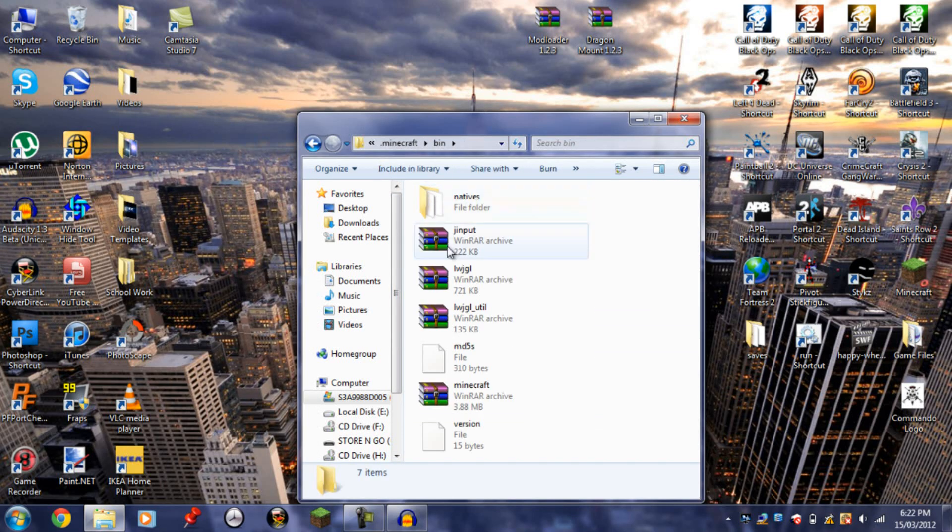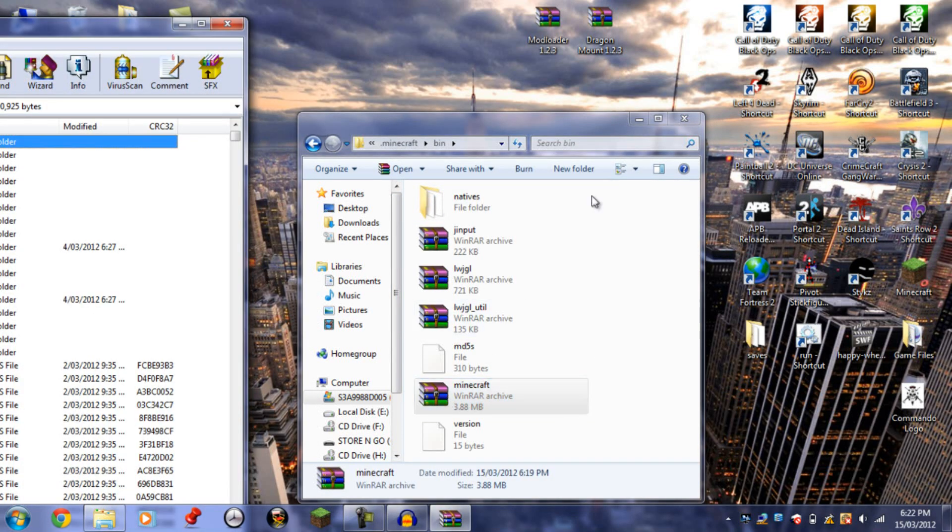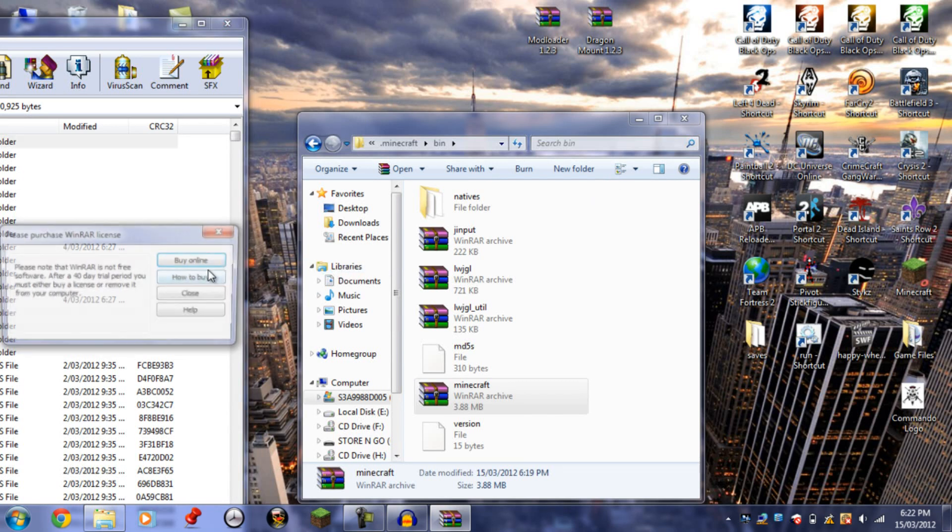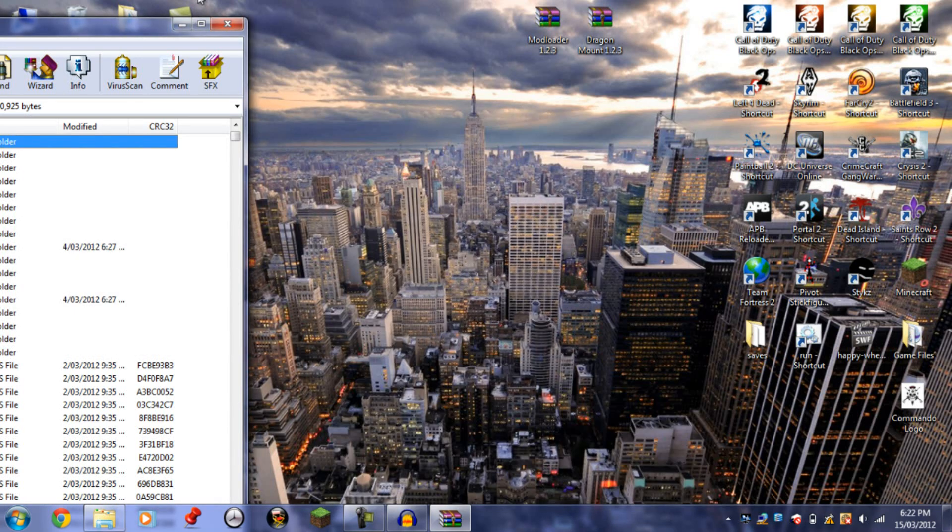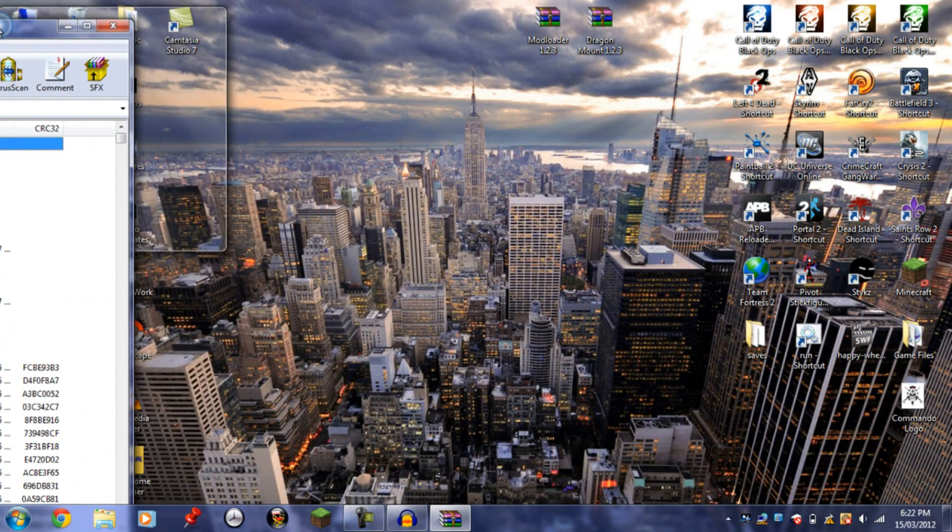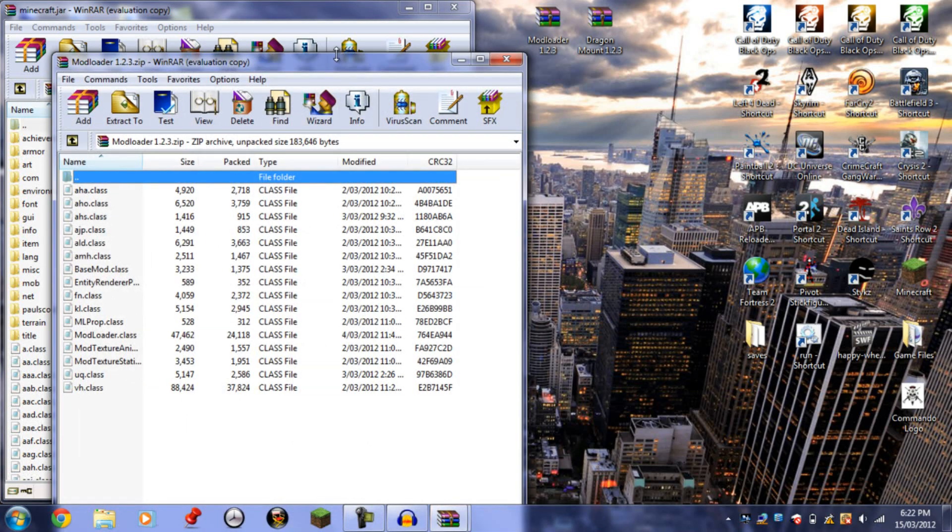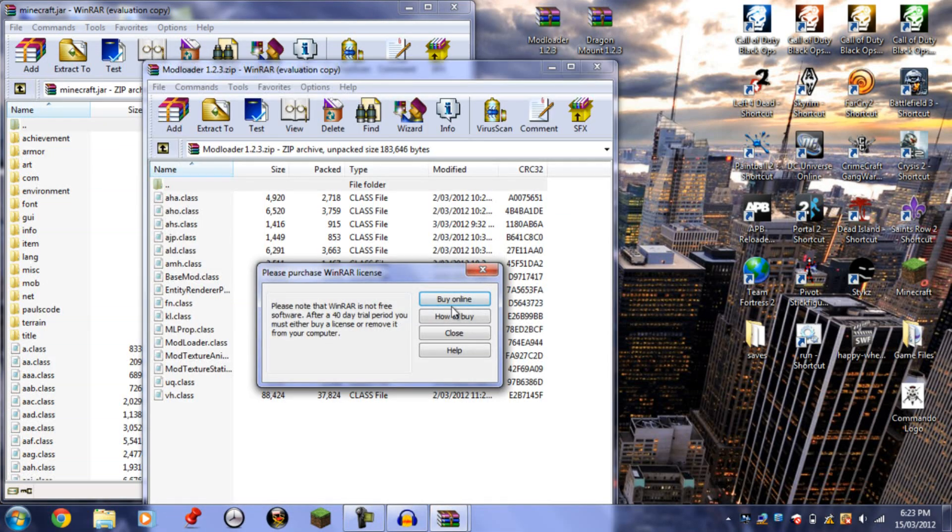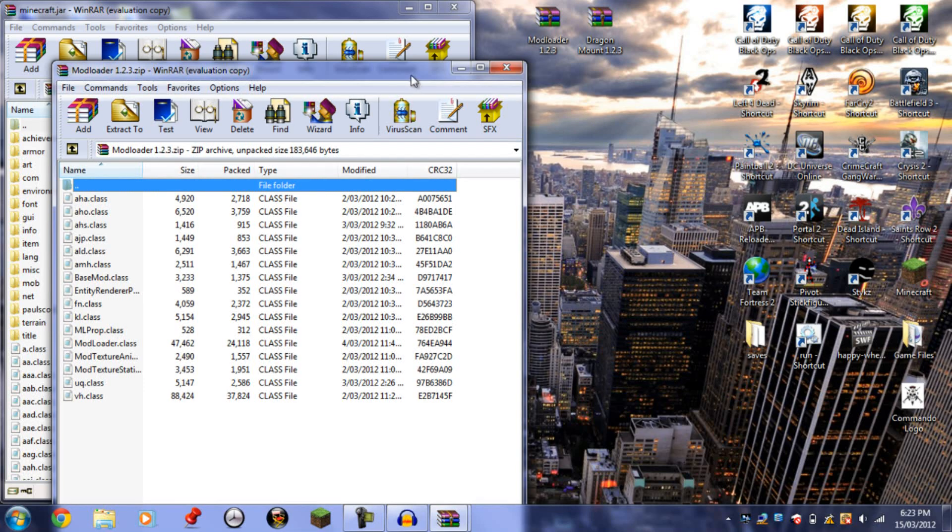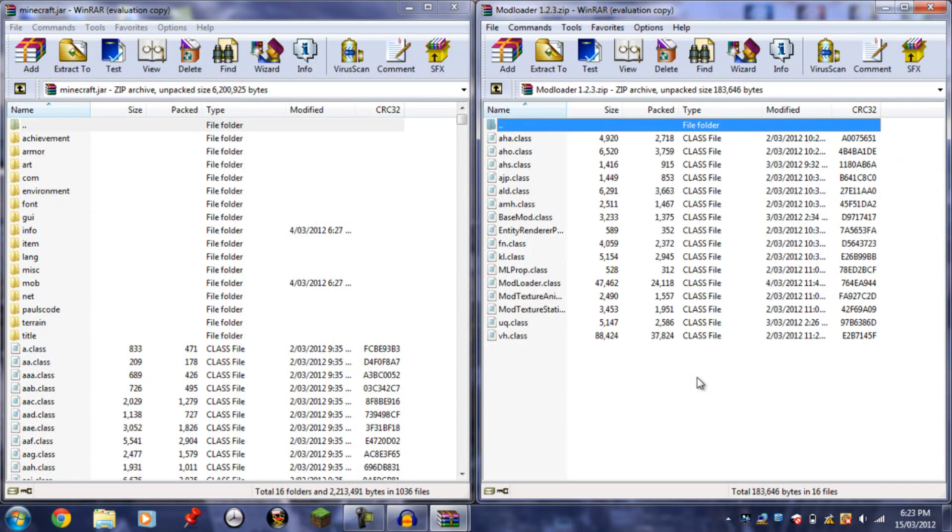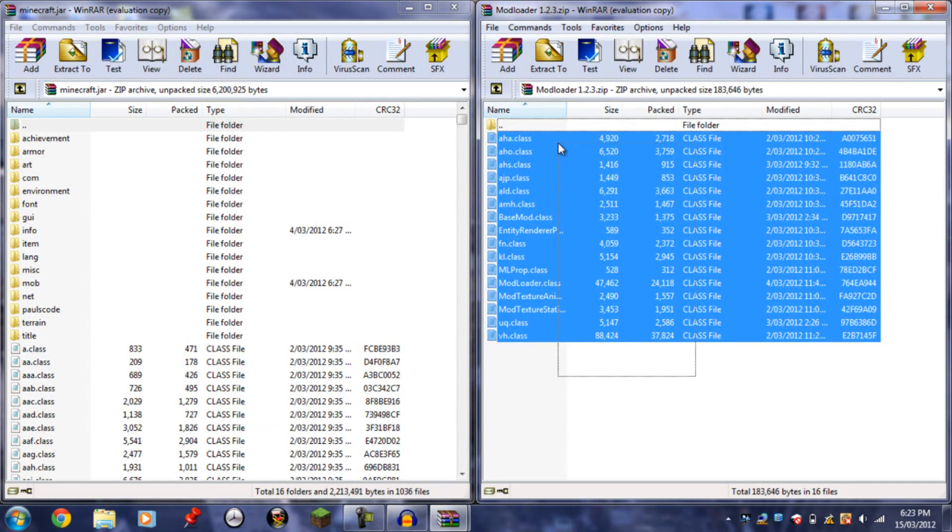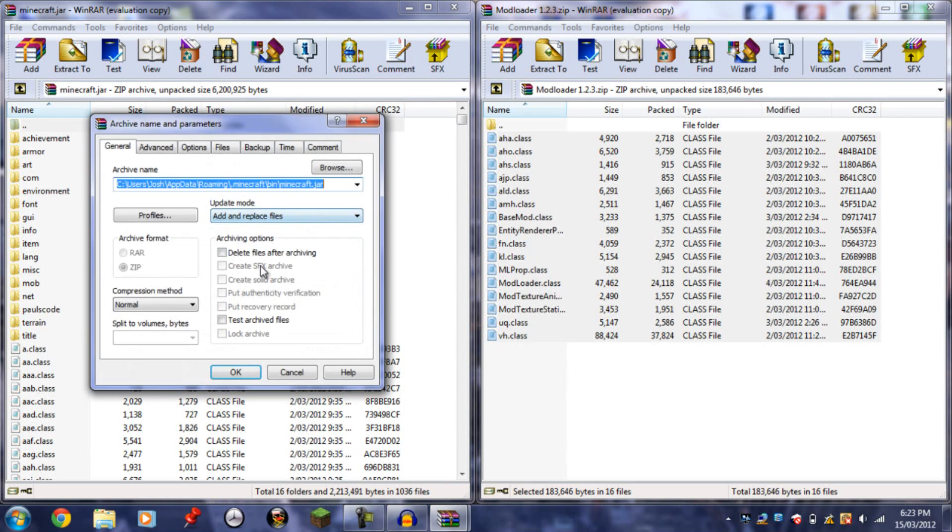Then go to bin and open up minecraft.jar. Close that, drag this over here. Now open up Mod Loader, drag this over, and copy all the files from Mod Loader into minecraft.jar.